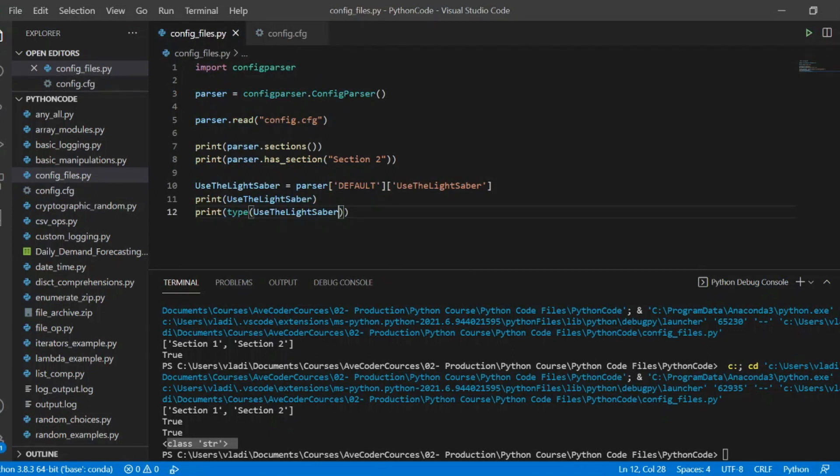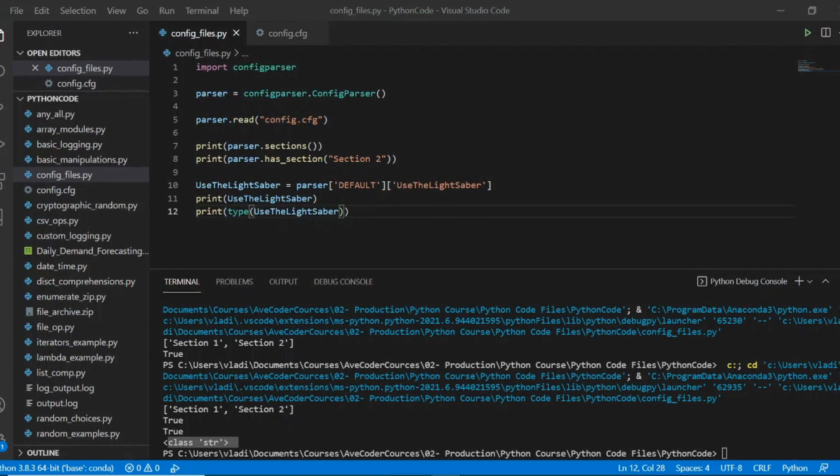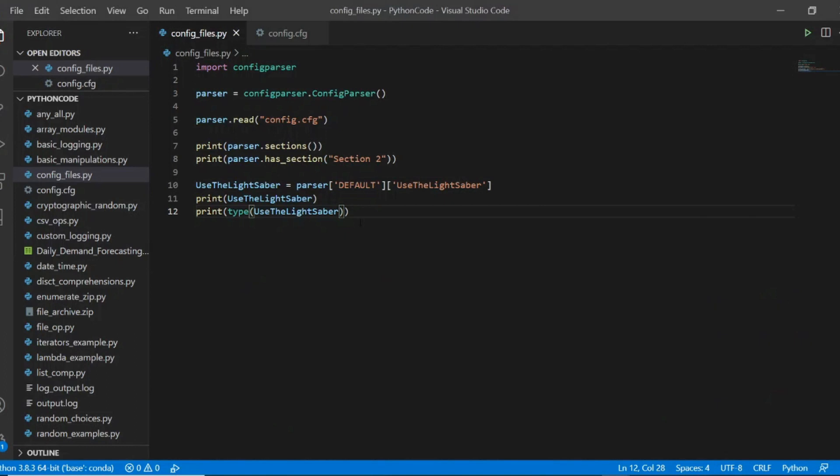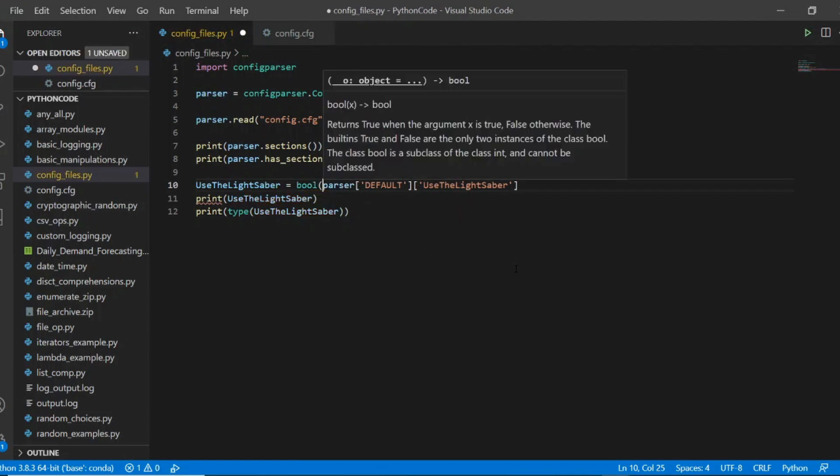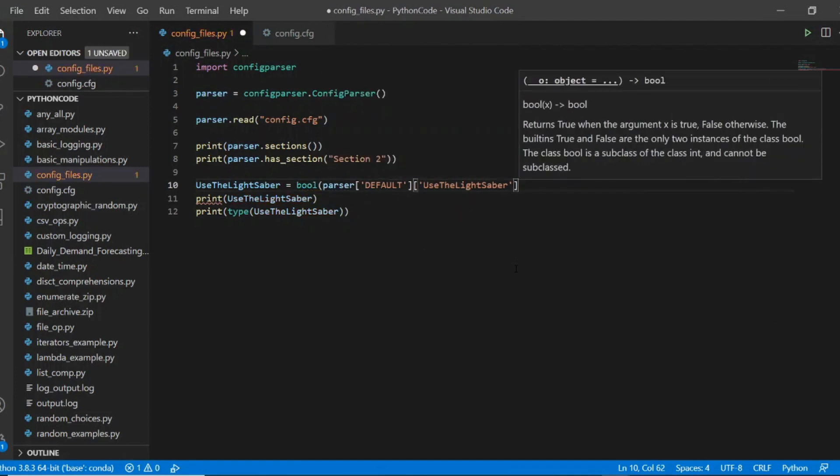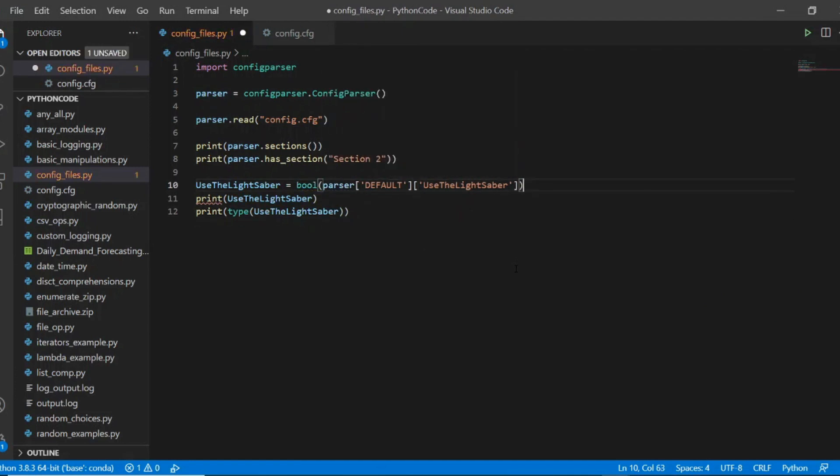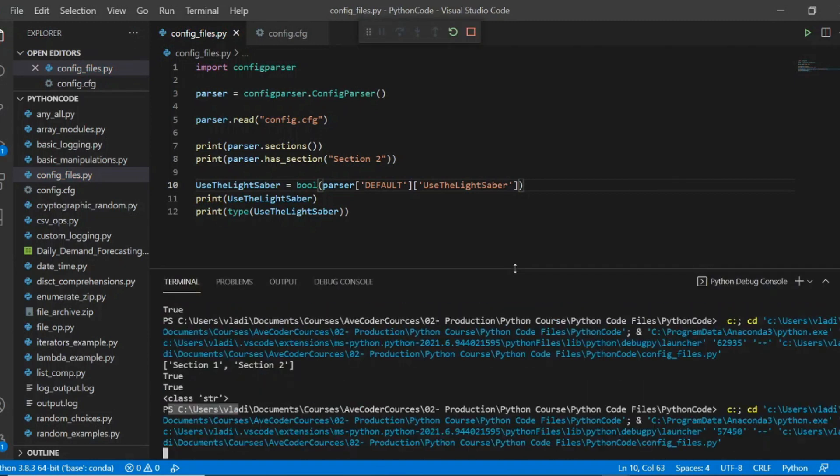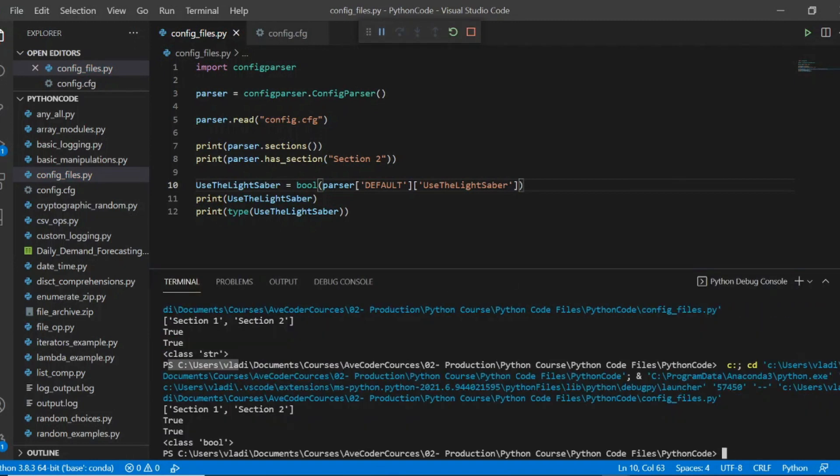So despite the value may look like a boolean, so true and false, it still treats it as a string. So if we want this value to be treated as a boolean value, we need to make casting when we parse this attribute and extract the value. And now when we run the code, the type check returns class bool.